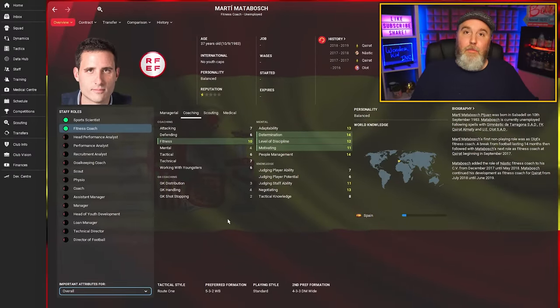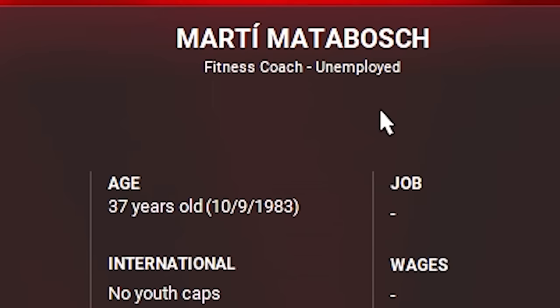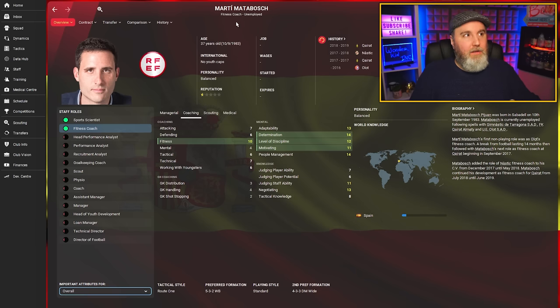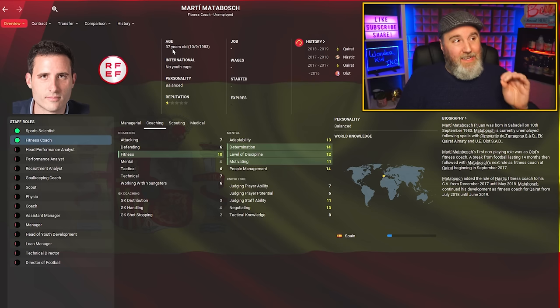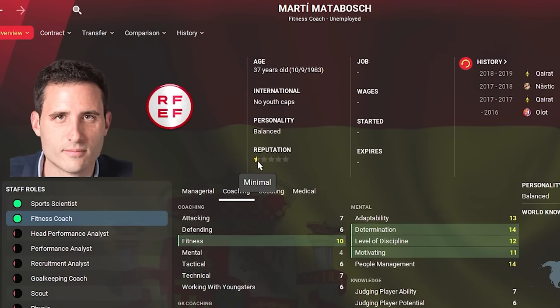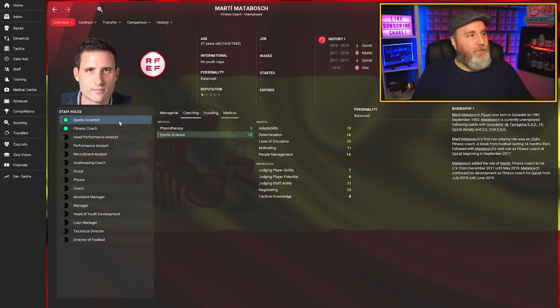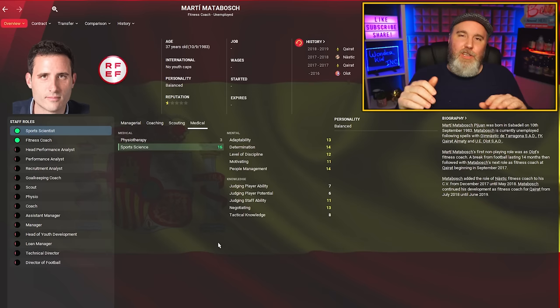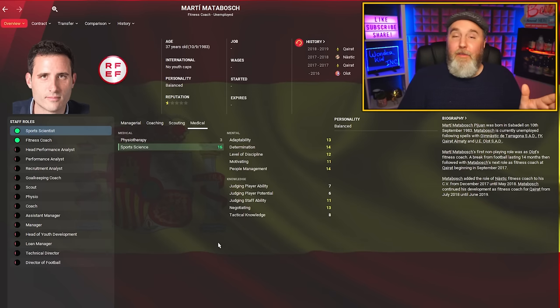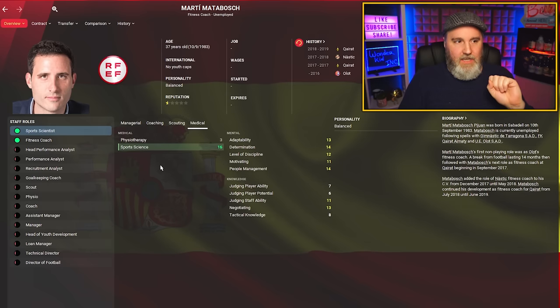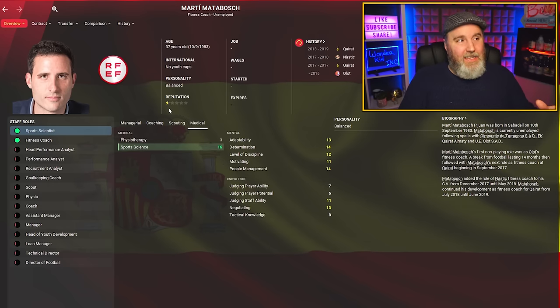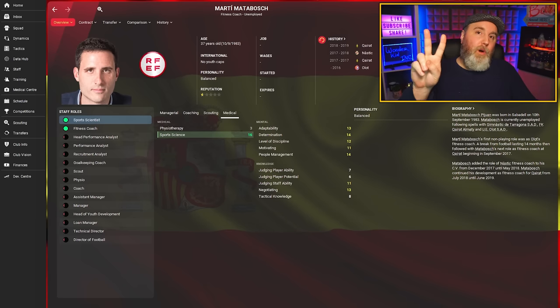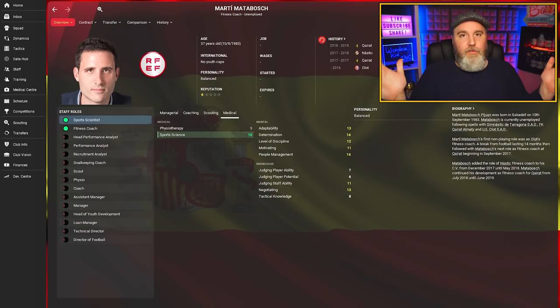For the second hidden gem recommendation, we go to Spain because Marti Matabosch—I think you pronounce it like that—is a fitness coach. He's also unemployed, 37 years old, and has not even a one-star reputation. And that, my friends, is absolutely insane, because if I look at the sports science attribute: boom, a 16. I'm not going to lie, this is my favorite recommendation in today's episode. He's already pretty good at the start of the game, especially as a sports scientist, but there's massive potential to fulfill still, and he has a really low reputation.